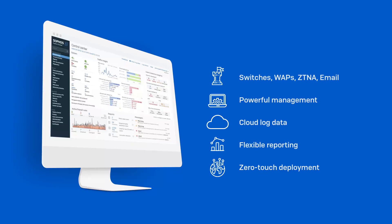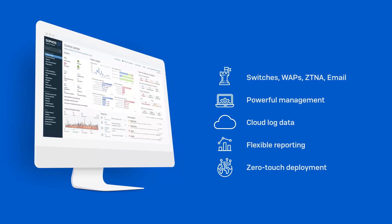You get powerful but easy group firewall management capabilities, and it maintains your firewall log data in the cloud with flexible reporting tools that enable you to analyze and visualize your network over time. And it enables you to easily add new Sophos Firewalls thanks to zero-touch deployment features.